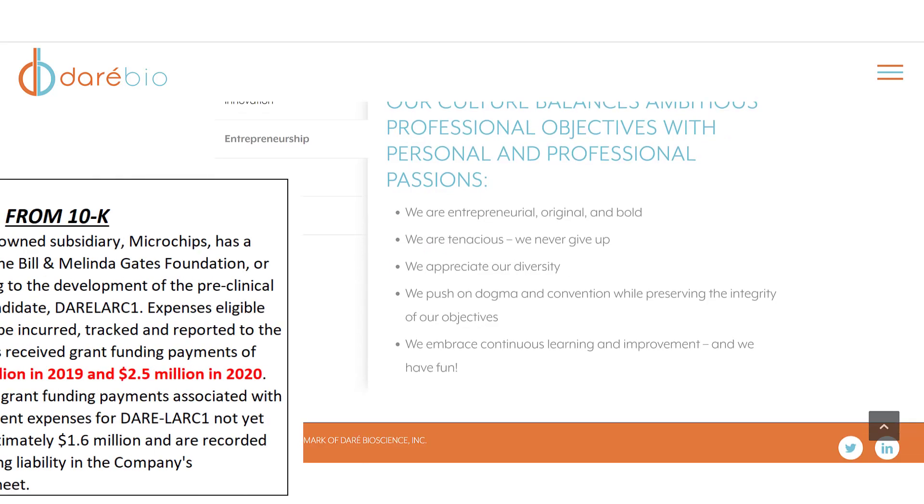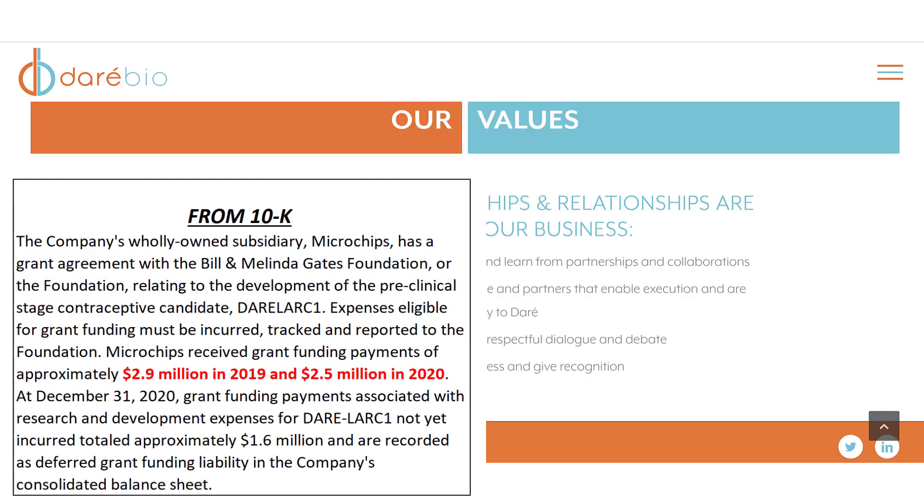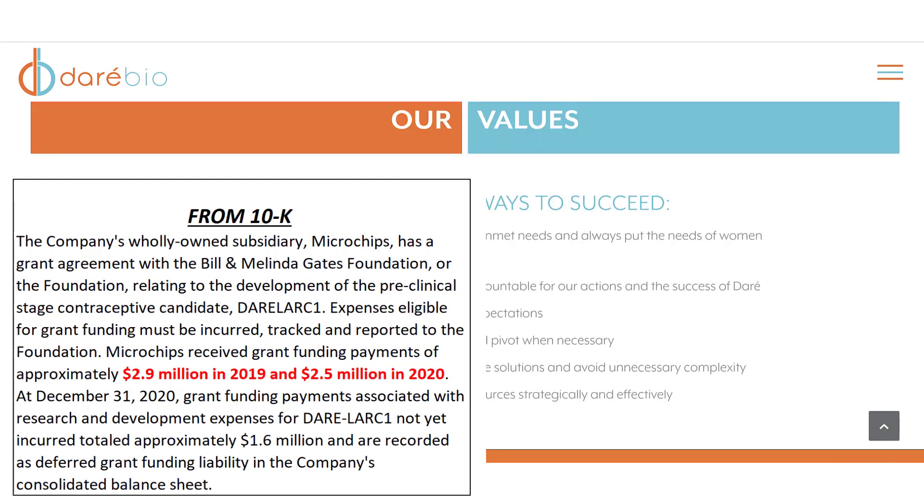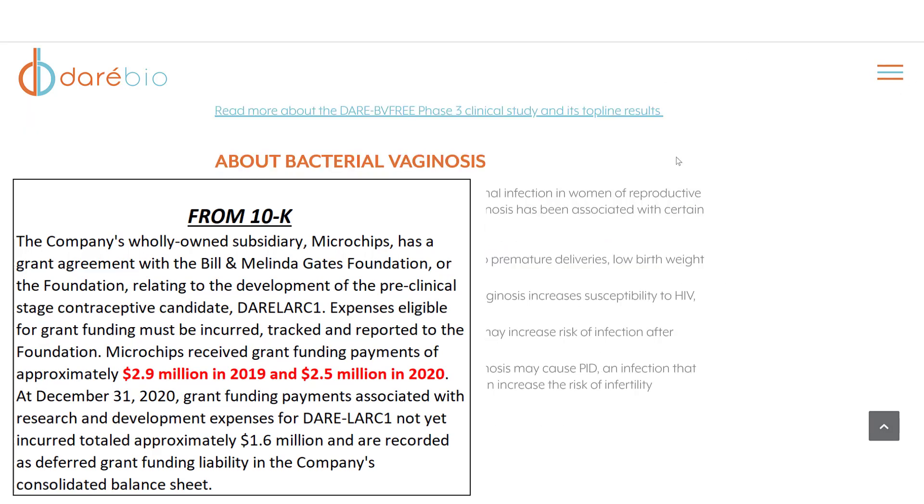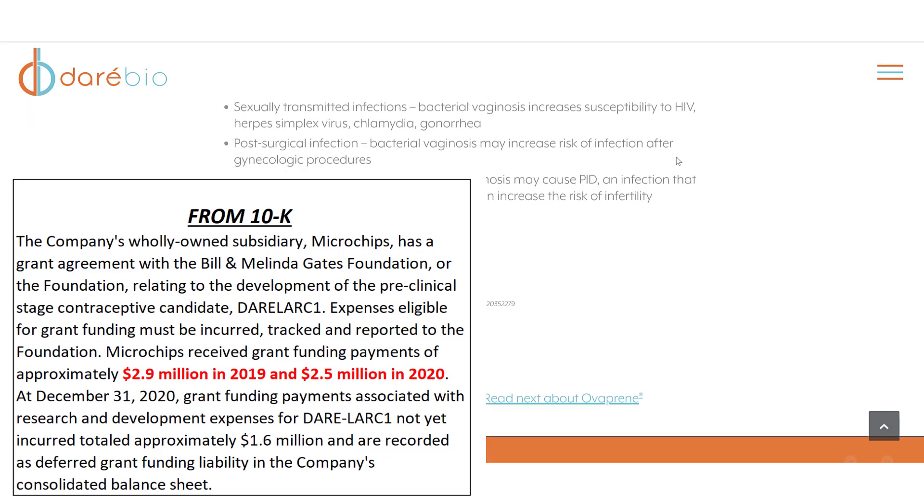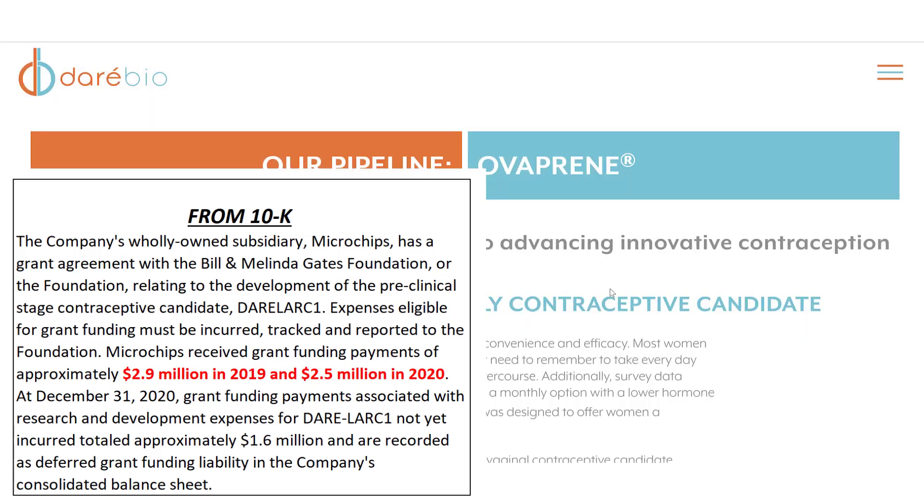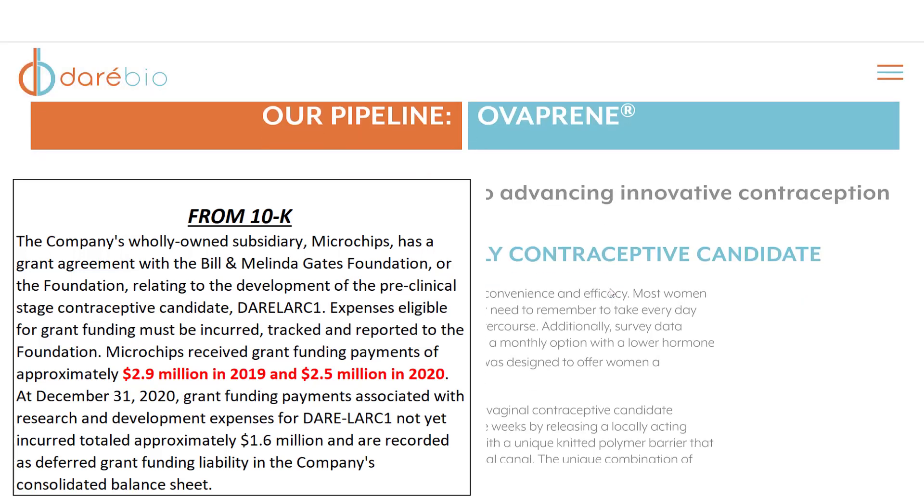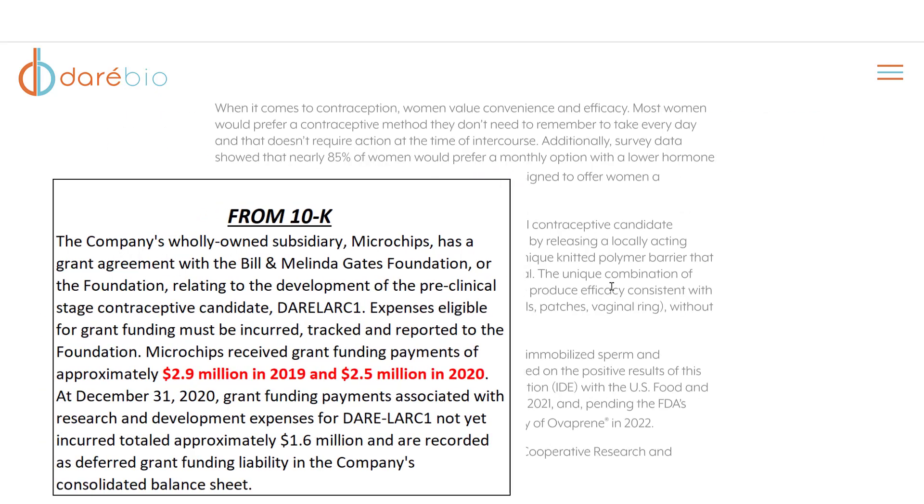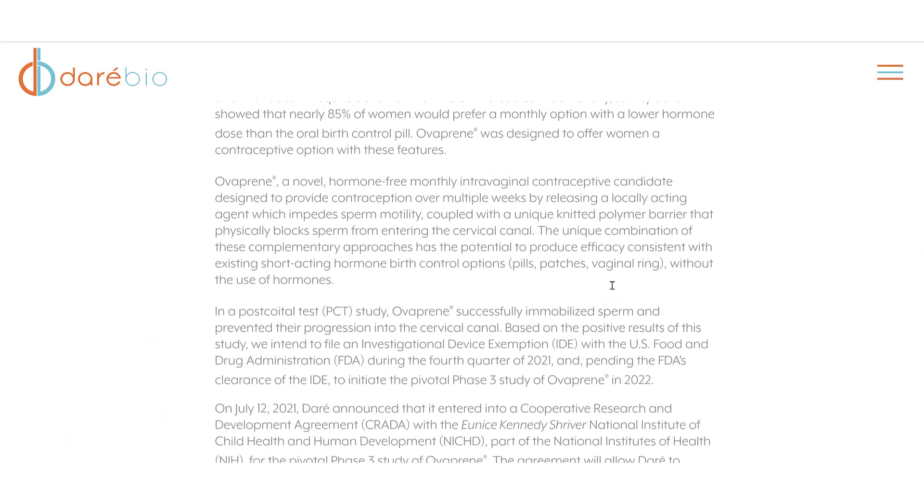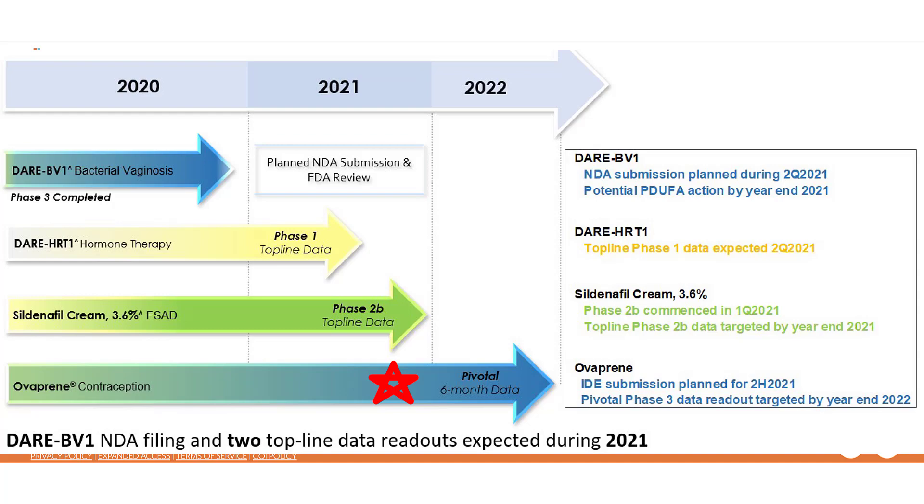The Bill and Melinda Gates Foundation has donated money to the company so it can advance its technology for its contraceptive device. The Bill and Melinda Gates Foundation mainly works with third world countries. Their goal is to give people access to contraceptives at a reasonable price. It looks like this drug may get approved by 2023 if all goes right.